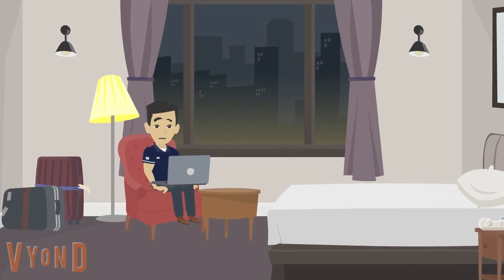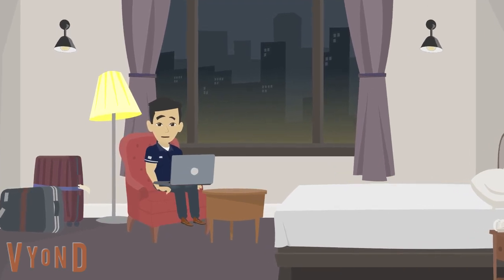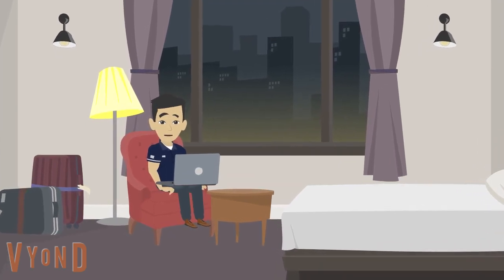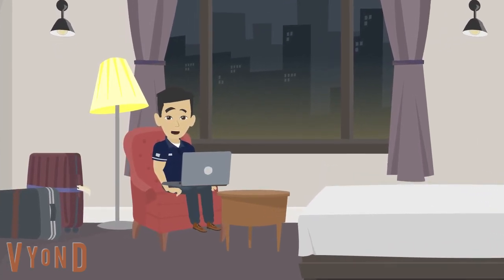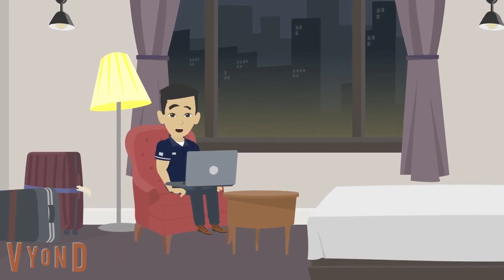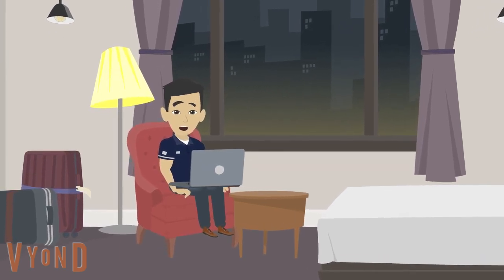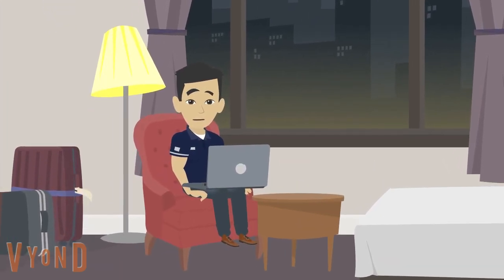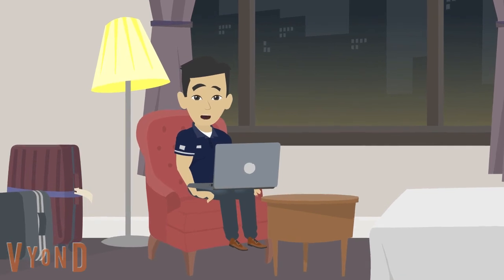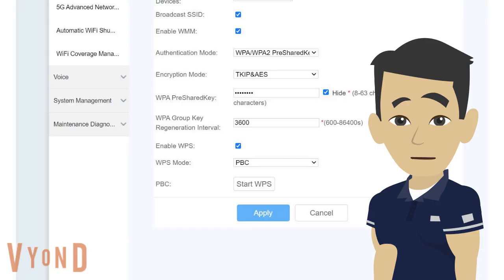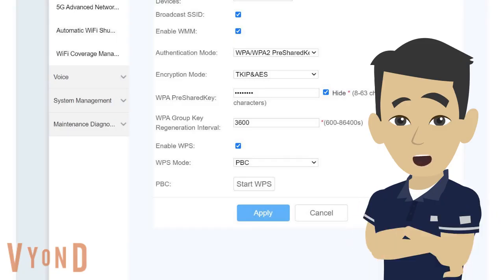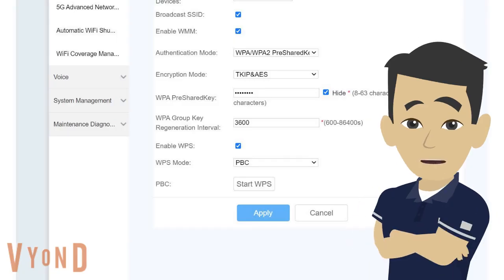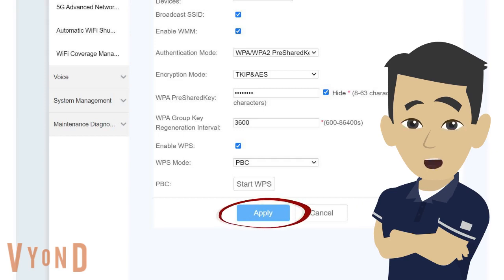After you've entered your new Wi-Fi name and password, be sure to save your changes. This step is crucial, as it applies the new settings to your router. Without saving, your changes won't take effect. For most routers, including the Globe at Home router, you just need to click the Apply button at the bottom of the settings page to save the changes.